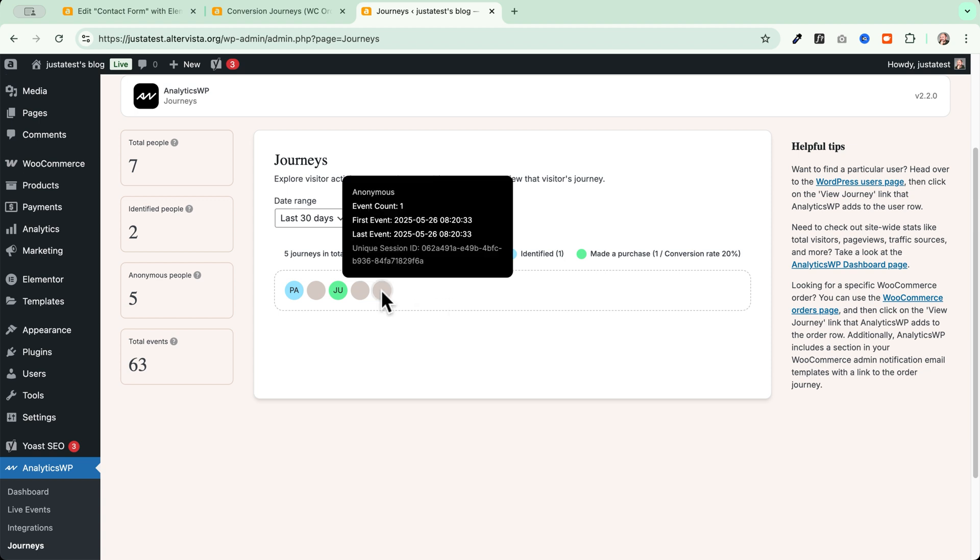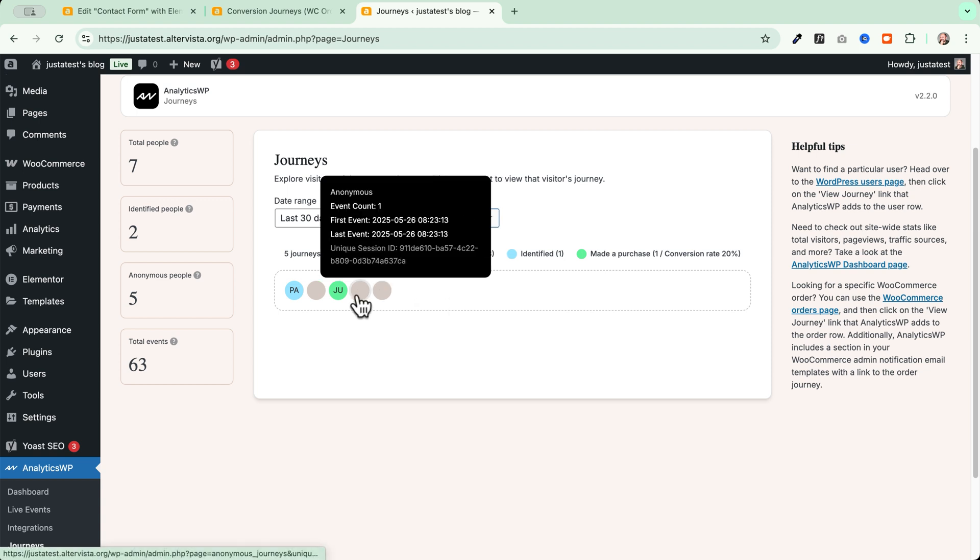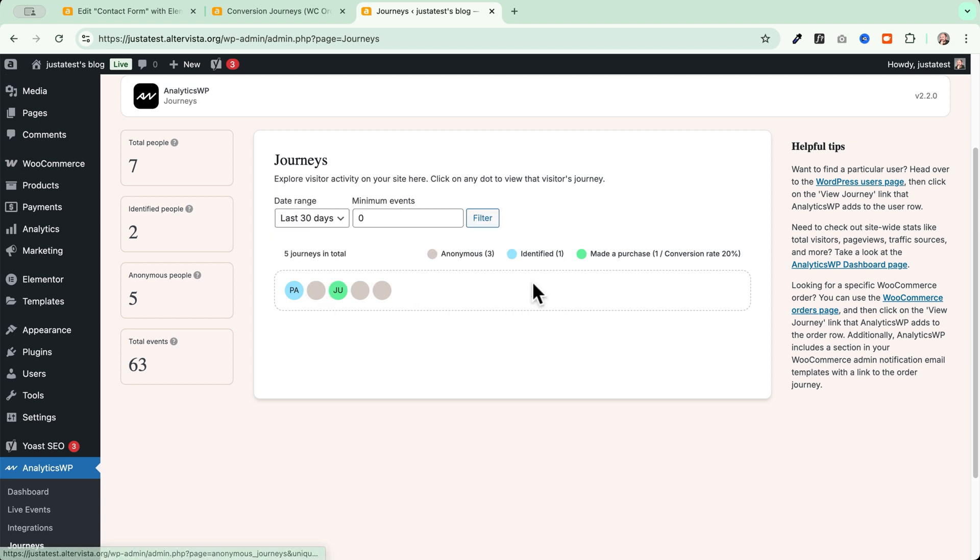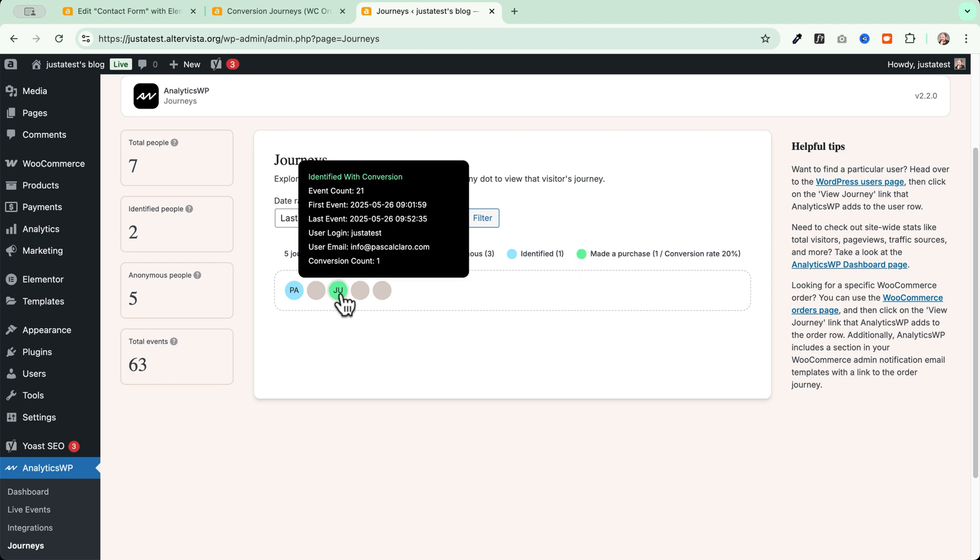Anonymous, which are recorded here in grey. Then you have the identified one, so the people that are logged into your website. And this is good if you have an e-commerce store, if you have a membership website or a community website. And then you can quickly have an overview of all the people that made some purchases on your website. And these will be highlighted into this green color.